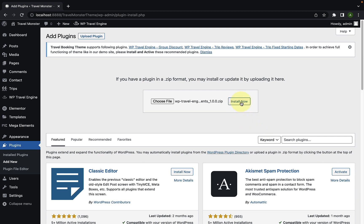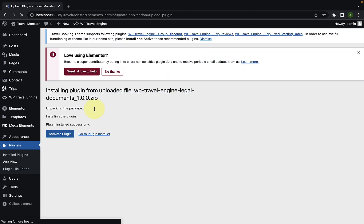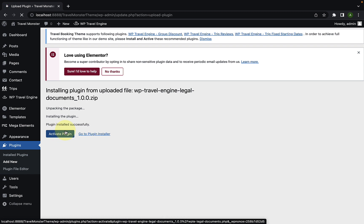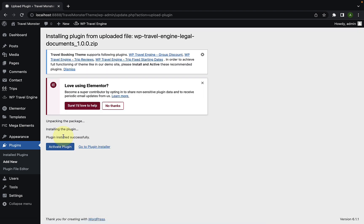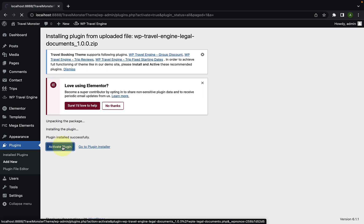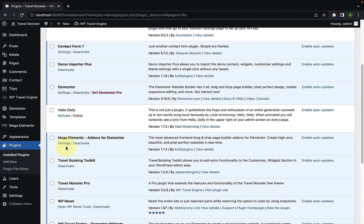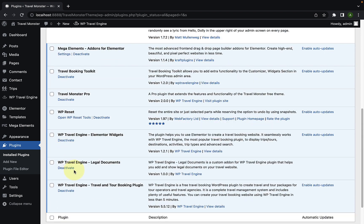Select the zip file and click on open. Now, you have to click on install now. The plugin has now been installed successfully. Now, you have to click on activate plugin to activate it. The legal documents add-on has now been installed and activated.